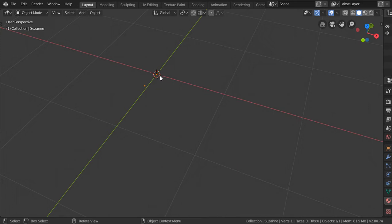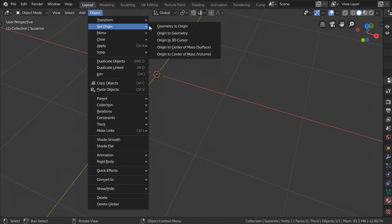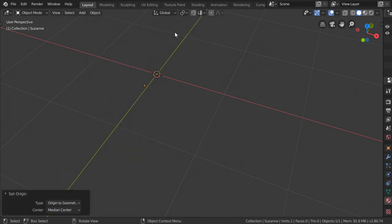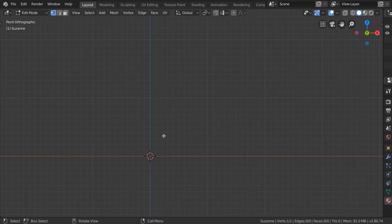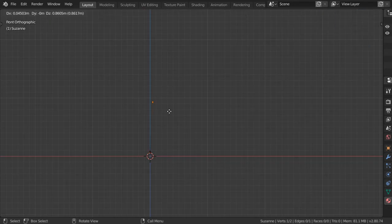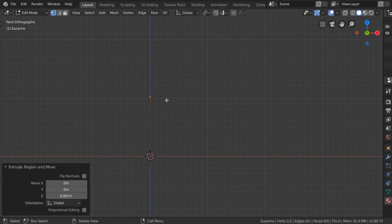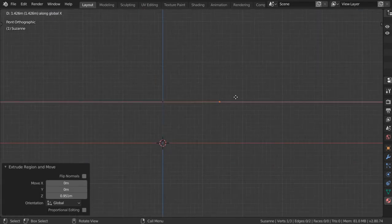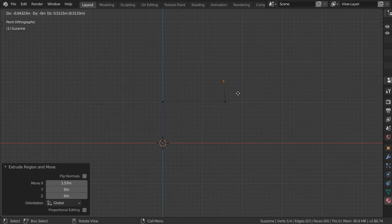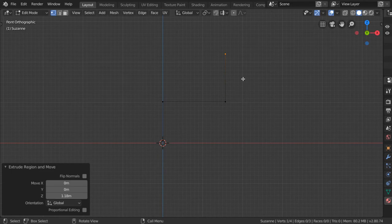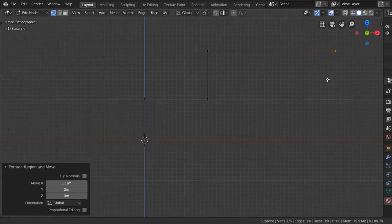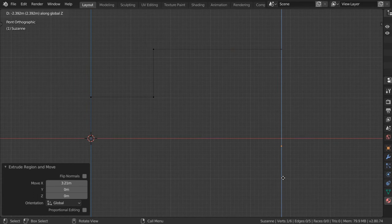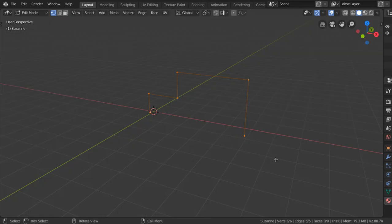If you want to make the origin at this vertex, go to Object, Set Origin, Origin to Geometry. Now let's extrude along the axis in this direction and move to this area.